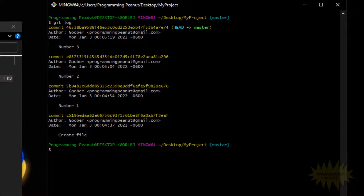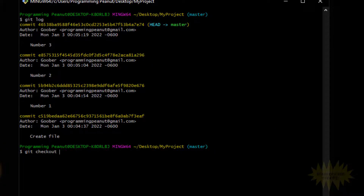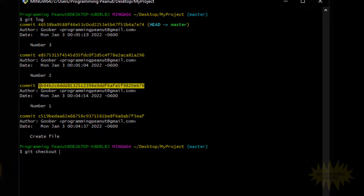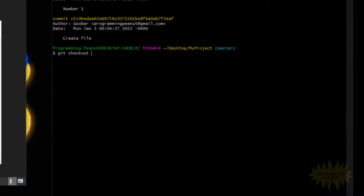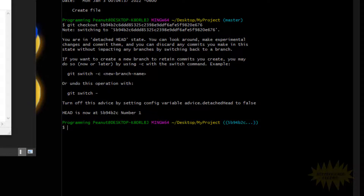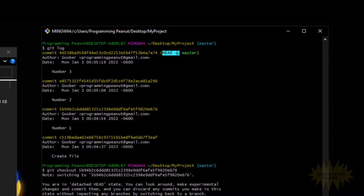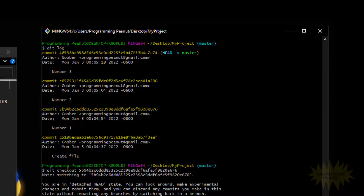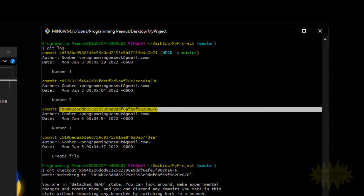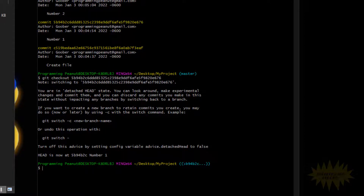To check out a commit, you type git checkout and then copy that commit's ID and paste it in. It'll give you a block of text saying you are now in a detached HEAD state. Basically what that means is that HEAD is no longer pointing to the latest commit but instead is pointing to a previous commit.